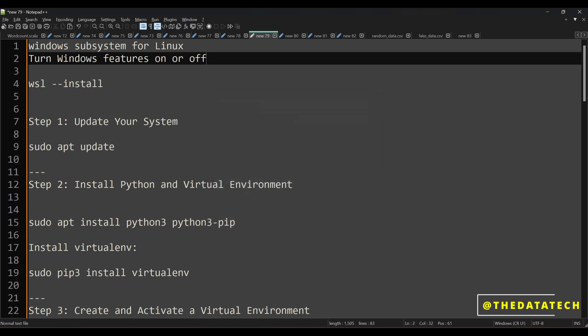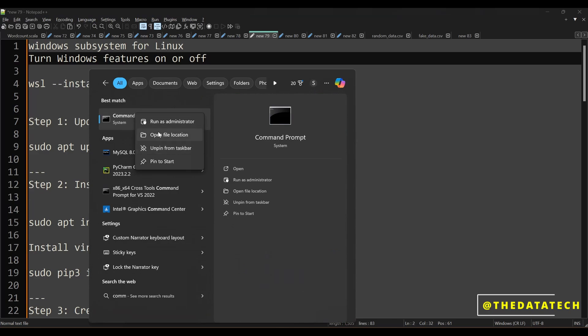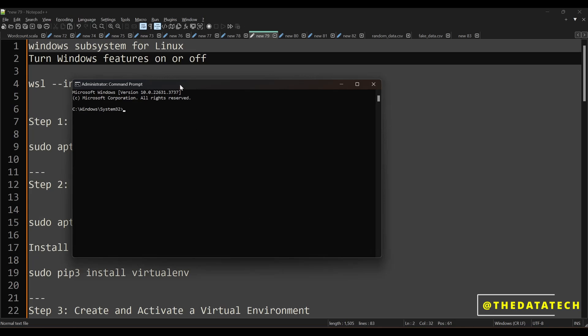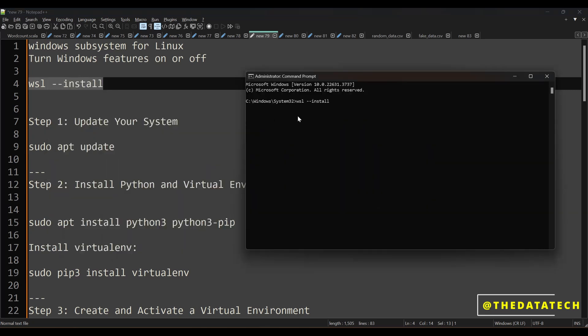Now you have to open your command prompt in administrator mode. Right click your command prompt and then run as administrator. Now you have to execute the command: wsl --install. This will install the Linux operating system flavor called Ubuntu. At the end it asks for a username for your Ubuntu Linux system — you can give any username — and then it asks for a password, which you can set to anything comfortable for you to remember.